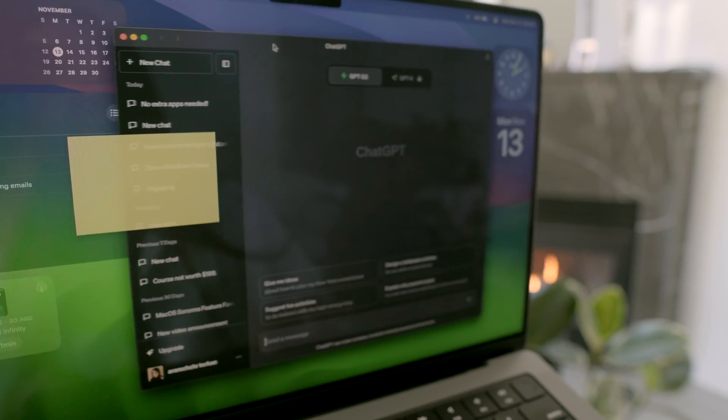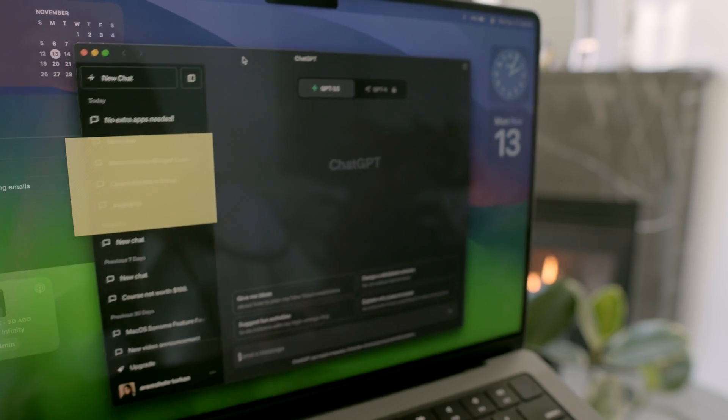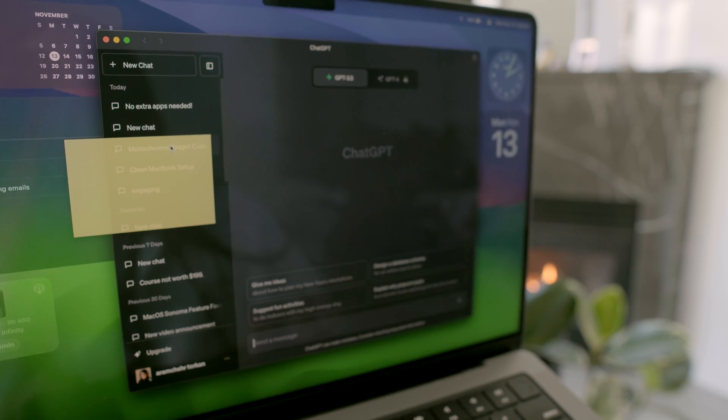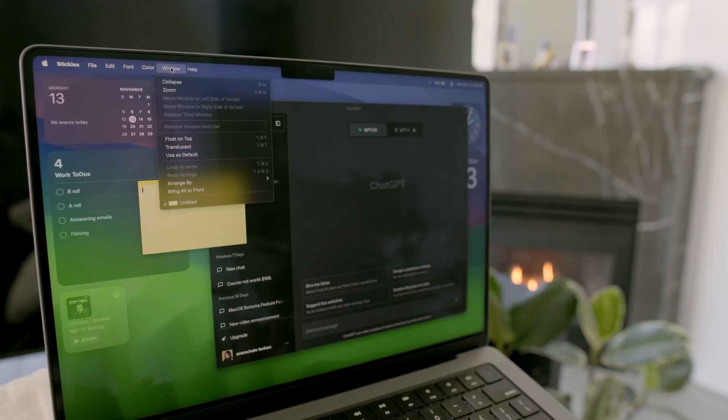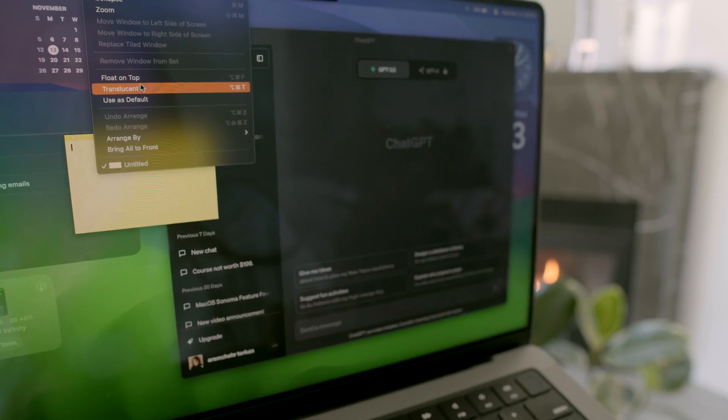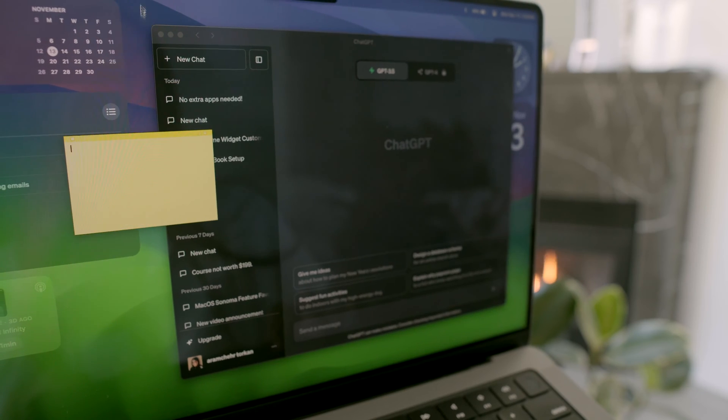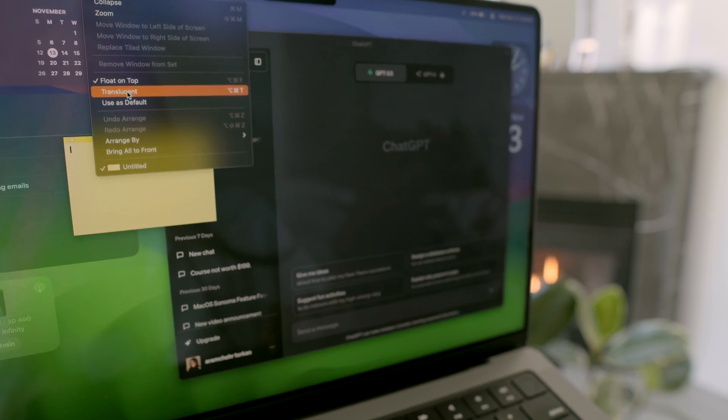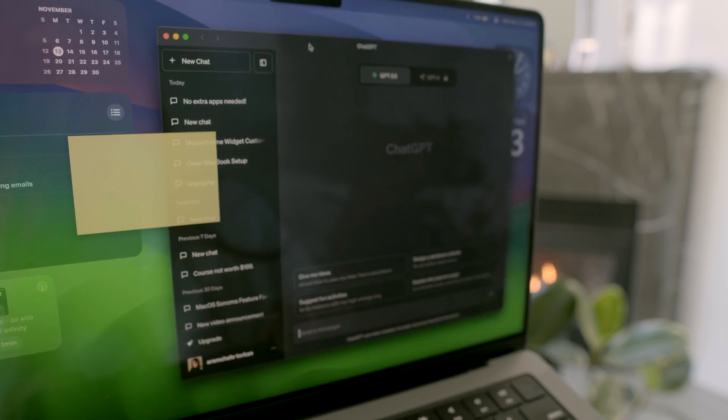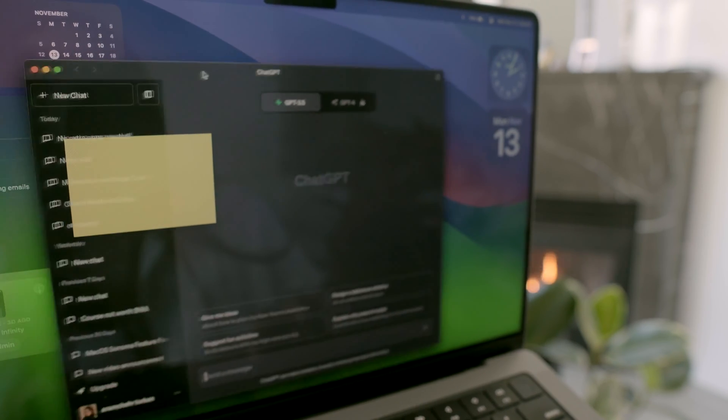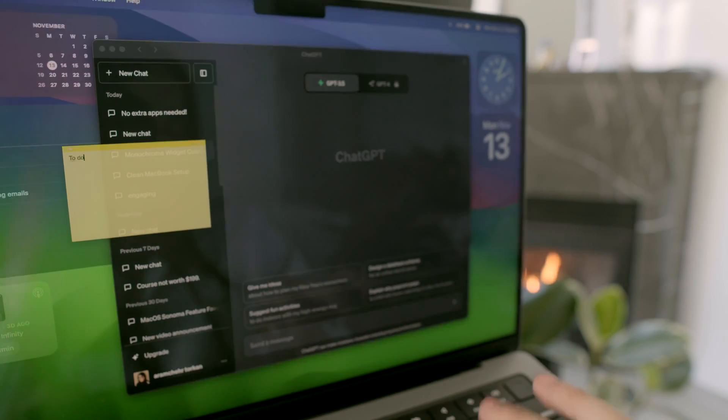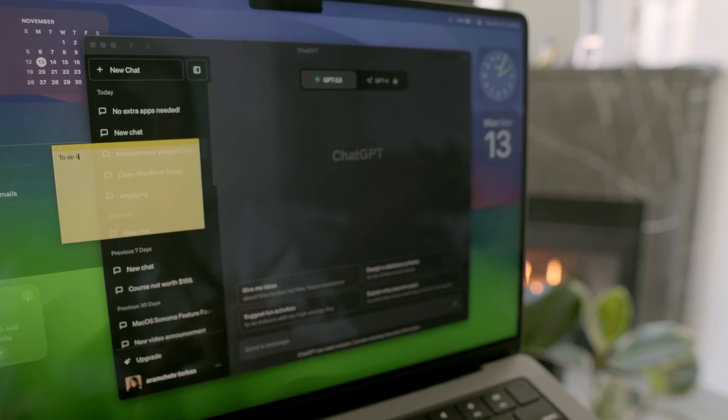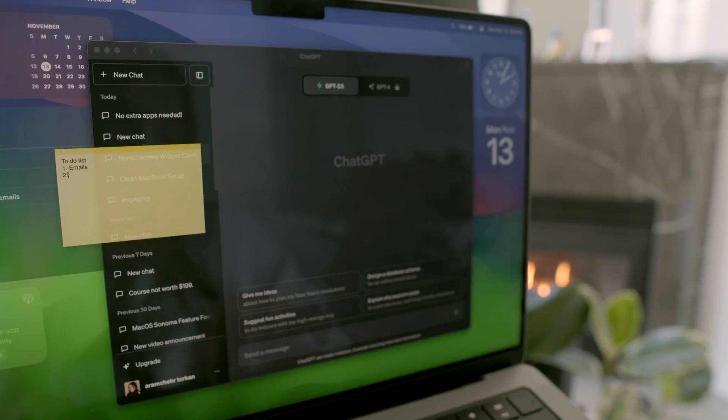So I usually make it float on top of all my apps by pressing Command-Option-F or selecting Float on top and sometimes Translucent from the menu. This way, it's available all the time in my workflow and I can quickly write down notes, keeping everything super organized.